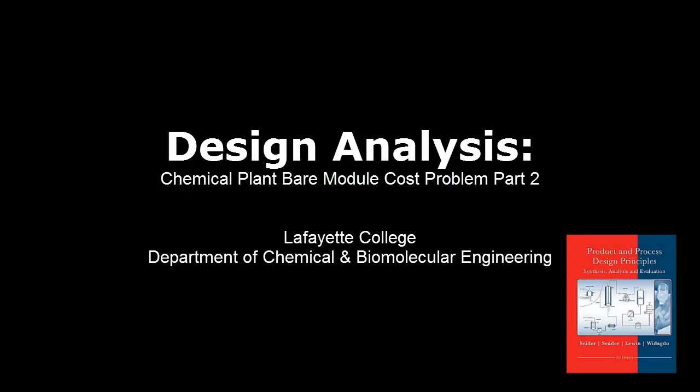The equations shown and used in this screencast are from Product and Process Design Principles: Synthesis, Analysis, and Evaluation by Cedar, Lewin, and Wododko.